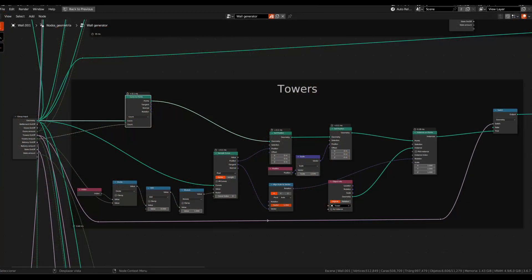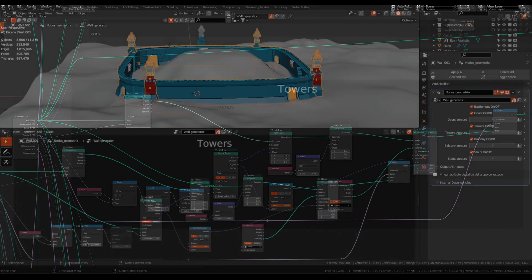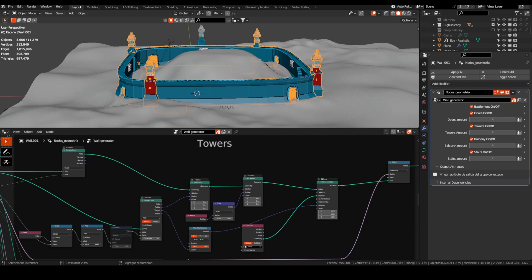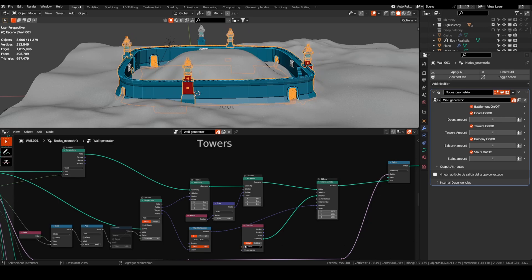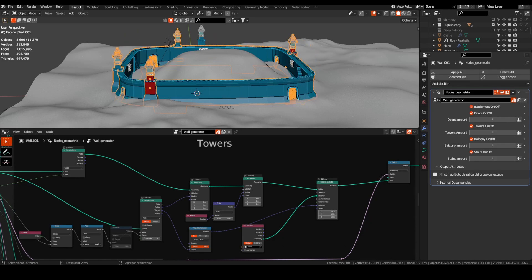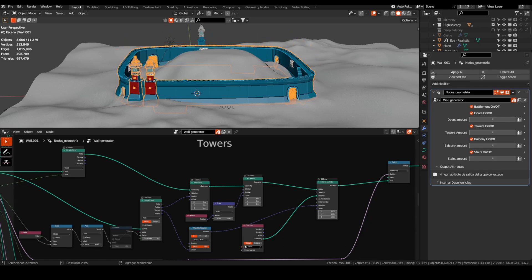You could move the instance along the curve with this setup. Dividing the index by the number of towers, we get a relative position in the curve. If we add some number to this, we can move the instance along the curve, but they aren't at the same distance now.